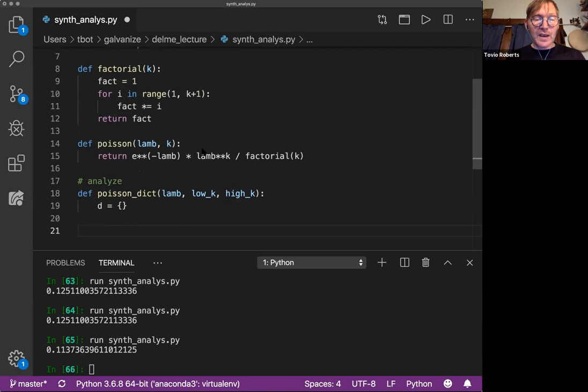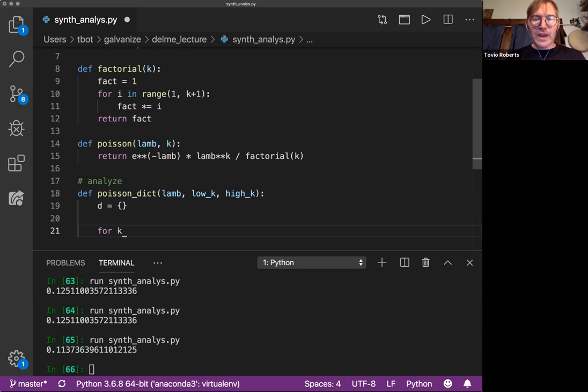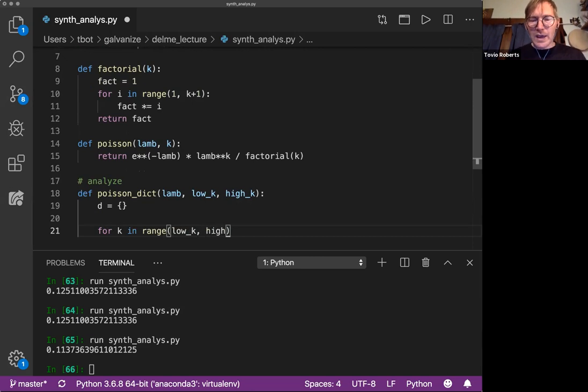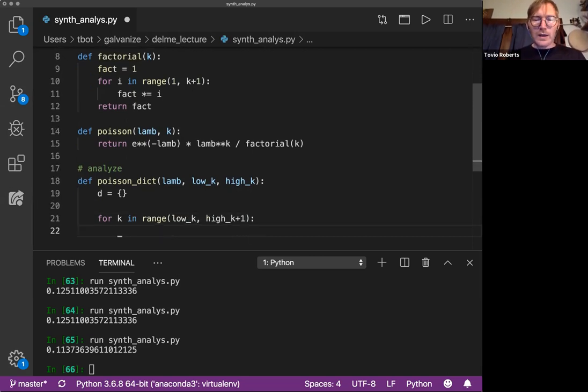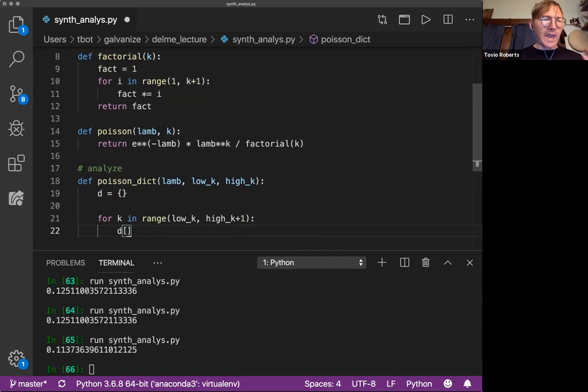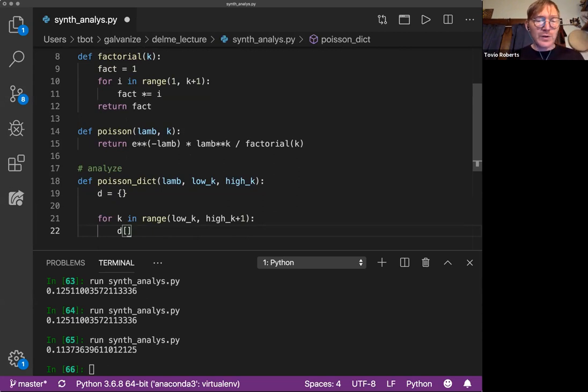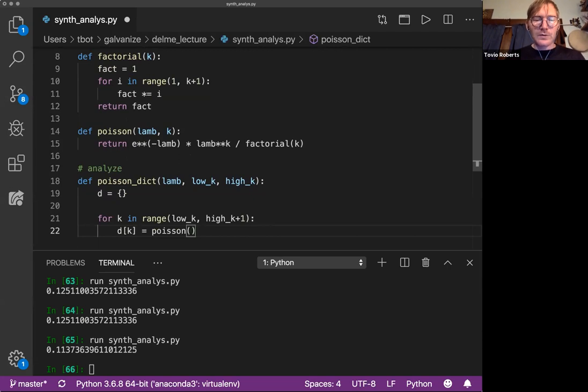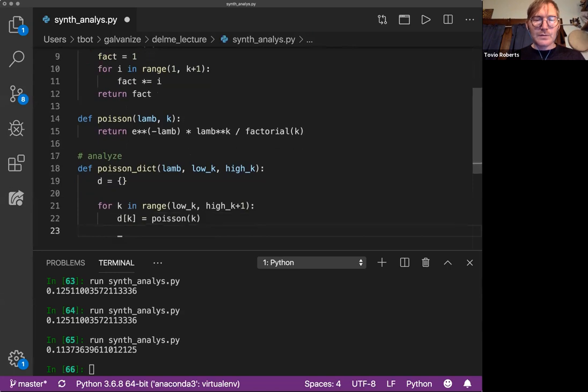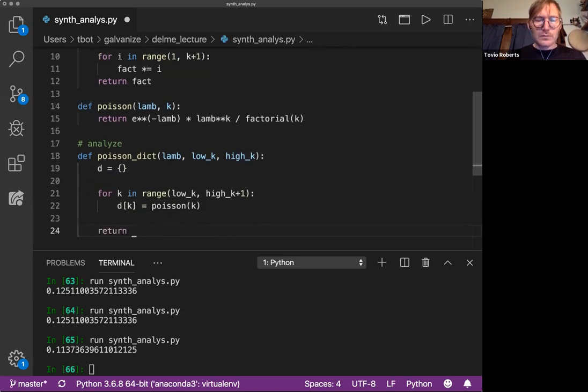So I'm going to say for, actually let's do K in range, low K to high K plus one. And I'm going to say D sub, well, so right, K is not going to be, there aren't going to be multiple, K is going to be unique, right? So I don't need to check for membership here. D sub K is going to get Poisson of K. And we can just return D.